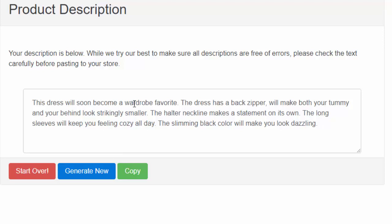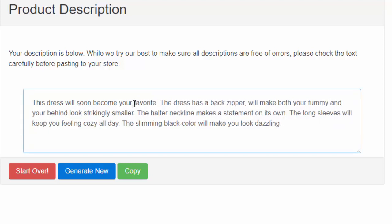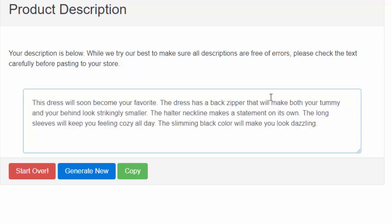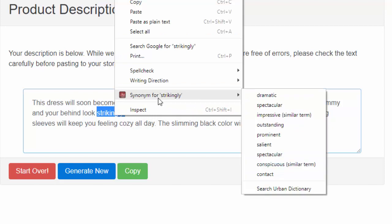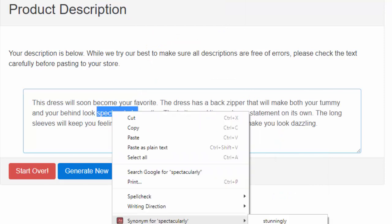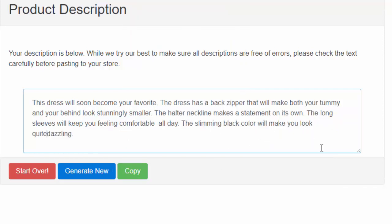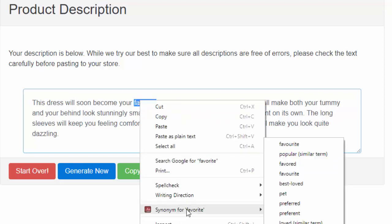So I'm going to take out the word 'wardrobe' and change it to 'your favorite' — 'This dress will soon become your favorite.' The dress has a back zipper that will make your tummy and your behind look strikingly smaller. I have a thesaurus here as a Chrome extension, and I go through looking for better words. So 'strikingly' can become 'spectacularly' or 'stunningly.' We'll change 'cozy' to 'comfortable all day.' And the slimming black color makes you quite dazzling.